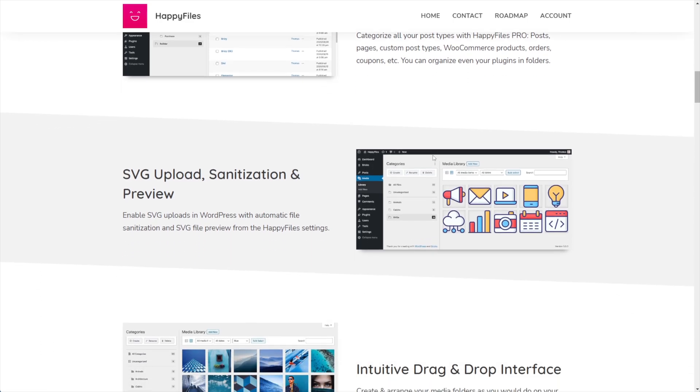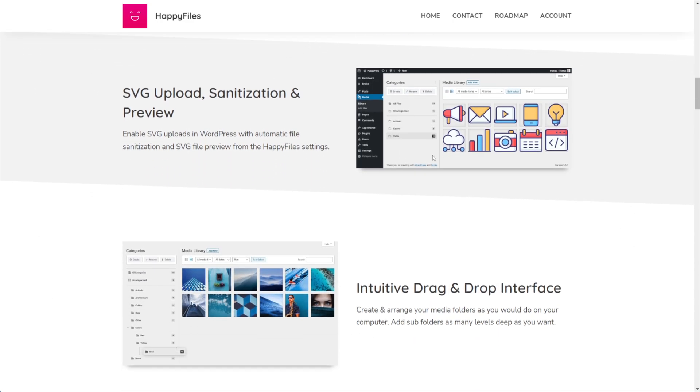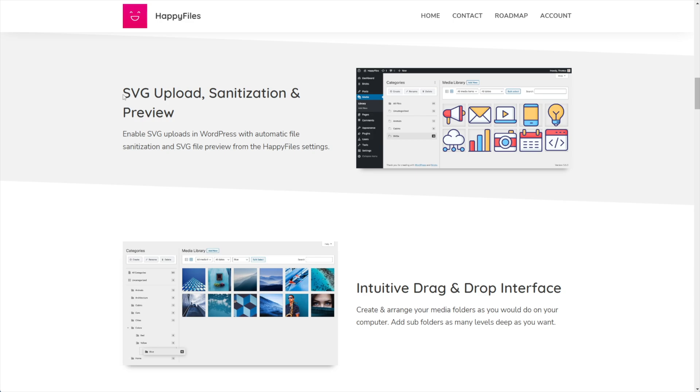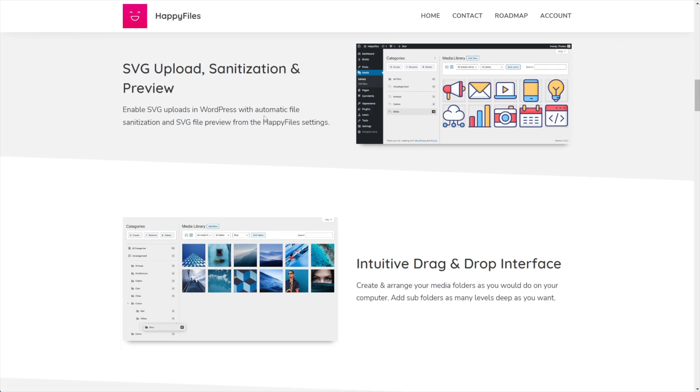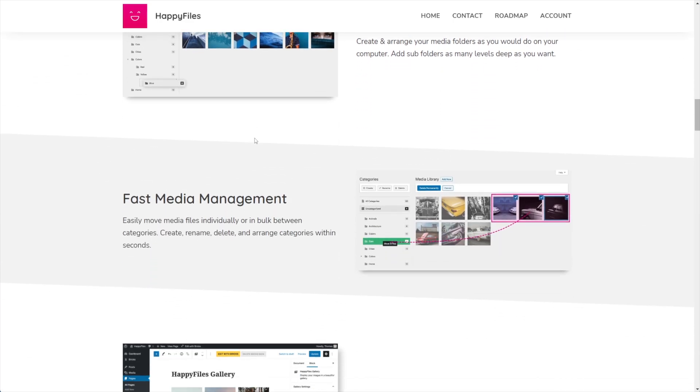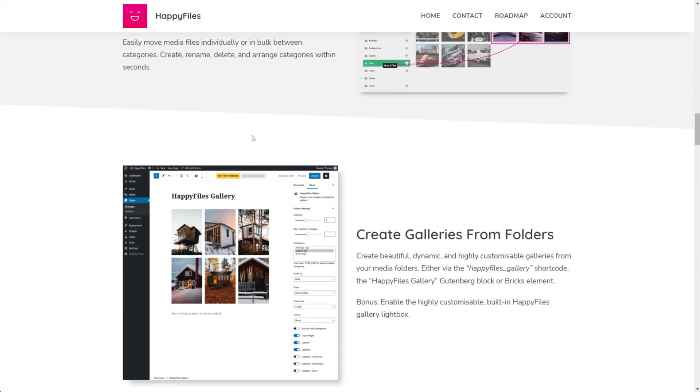But it also has other cool features like SVG upload and sanitization. Basically WordPress does not support SVGs natively, at least at the time of recording this. And you can upload SVGs and clean them so that they're safe to use. And they're a fantastic tool to use. And I actually include SVGs in a lot of my design packs and you need a plugin that can support that. It's a drag and drop interface, et cetera.